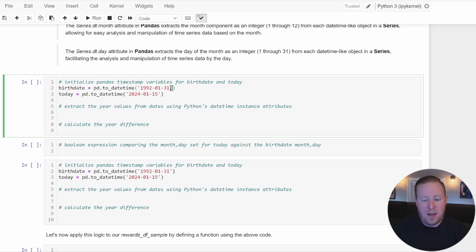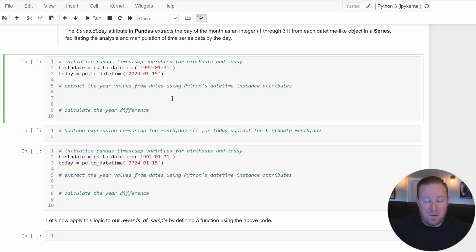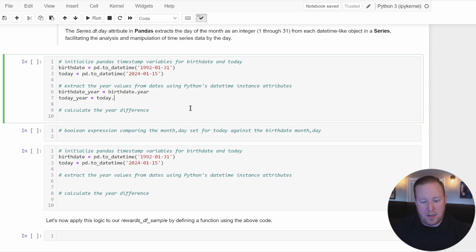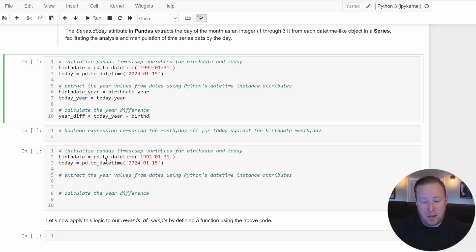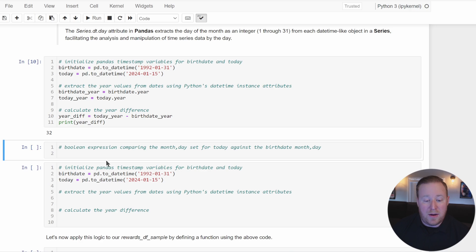I've initialized two variables — birth_date set to January 31st, 1992, and today arbitrarily set to January 15th, 2024. To extract the year values, I create birth_date_year equal to birth_date.year and today_year equal to today.year. Then I calculate year_diff equal to today_year minus birth_date_year, and display that value. The difference between 2024 and 1992 is 32, which is a correct calculation.